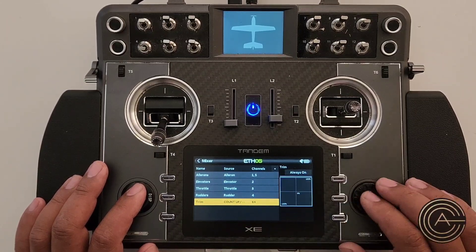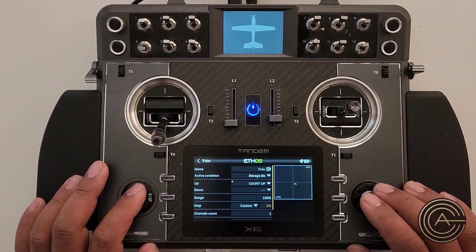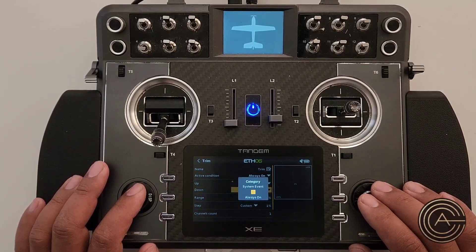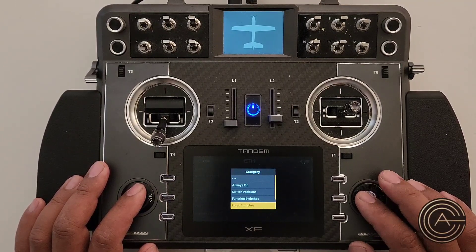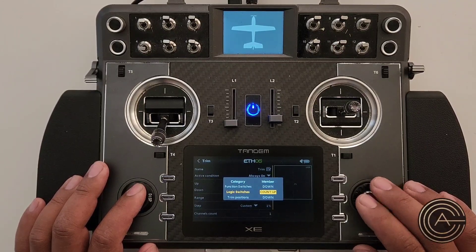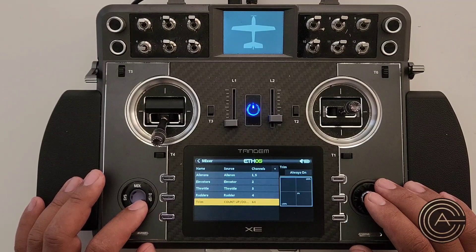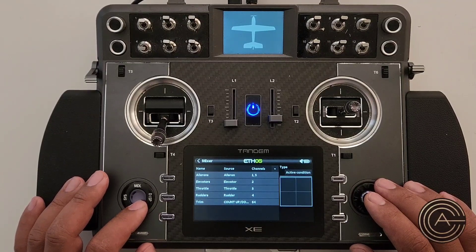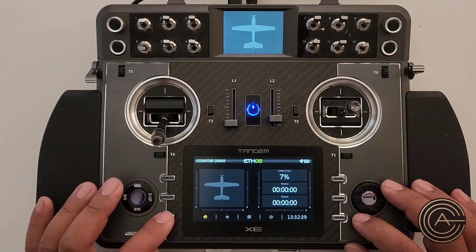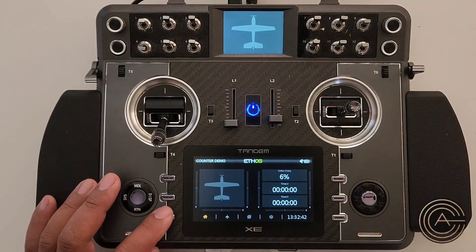Go back to the trim mix and edit it. For the count-down direction, set it to use the 'Down' logical switch. Exit and test — holding both function switches drops the count down correctly.